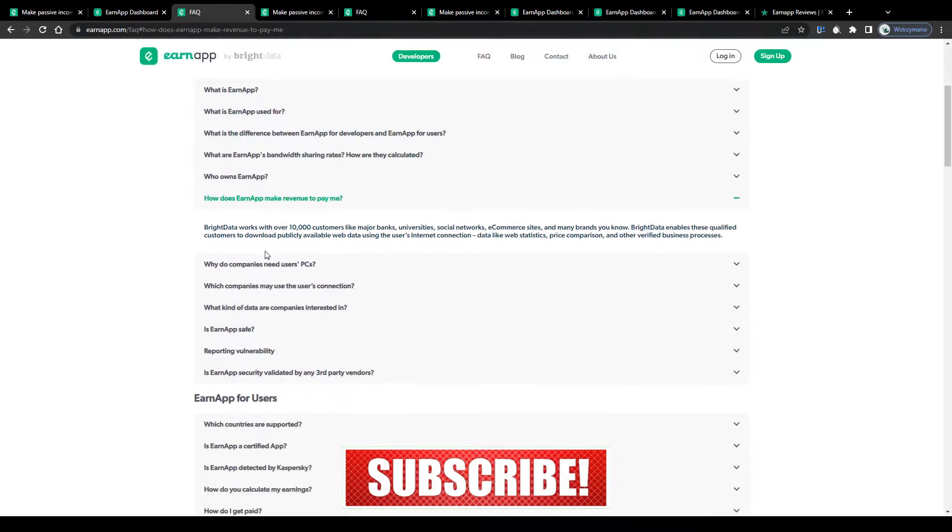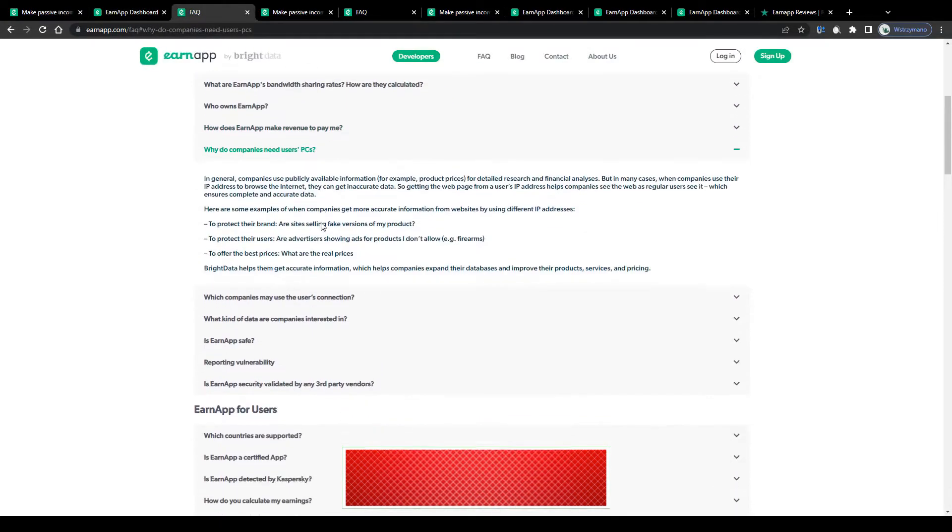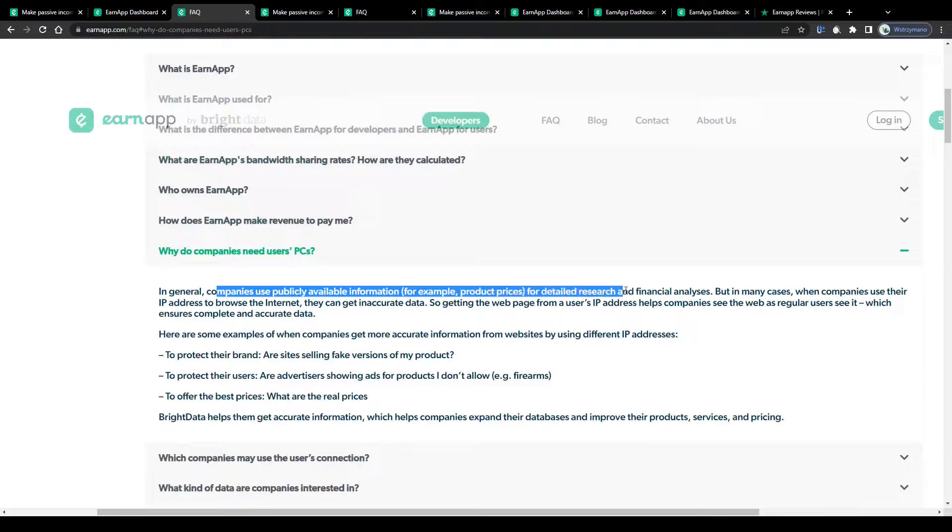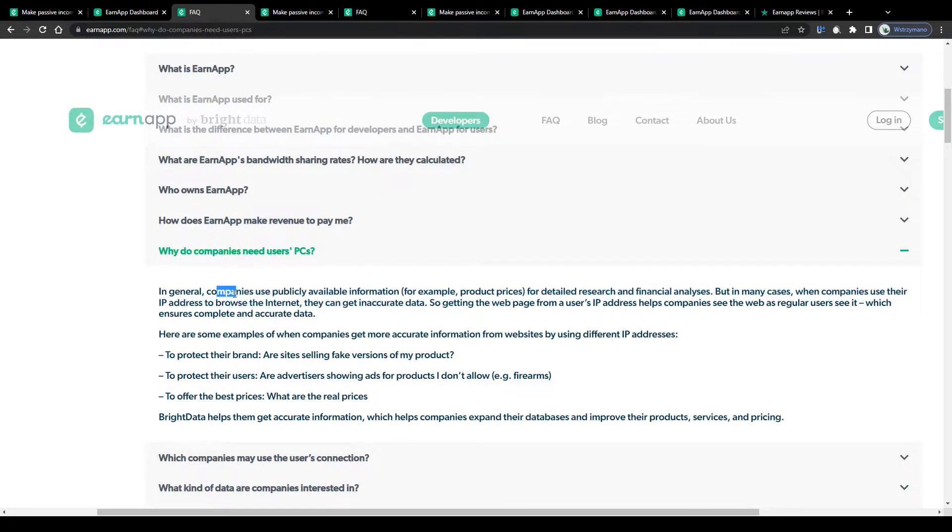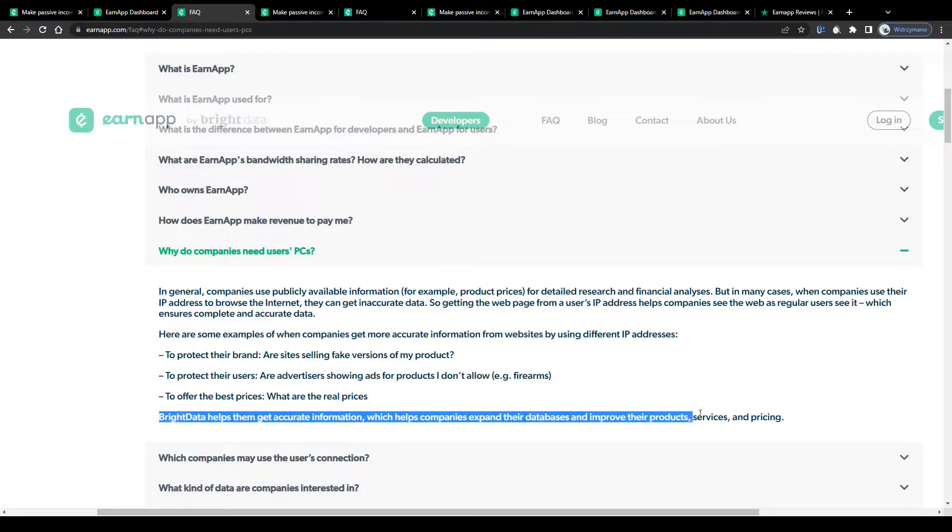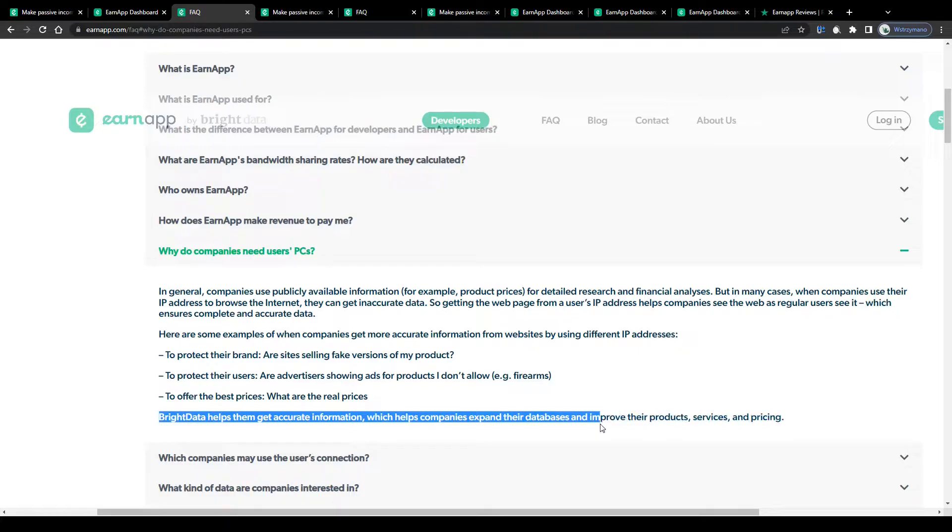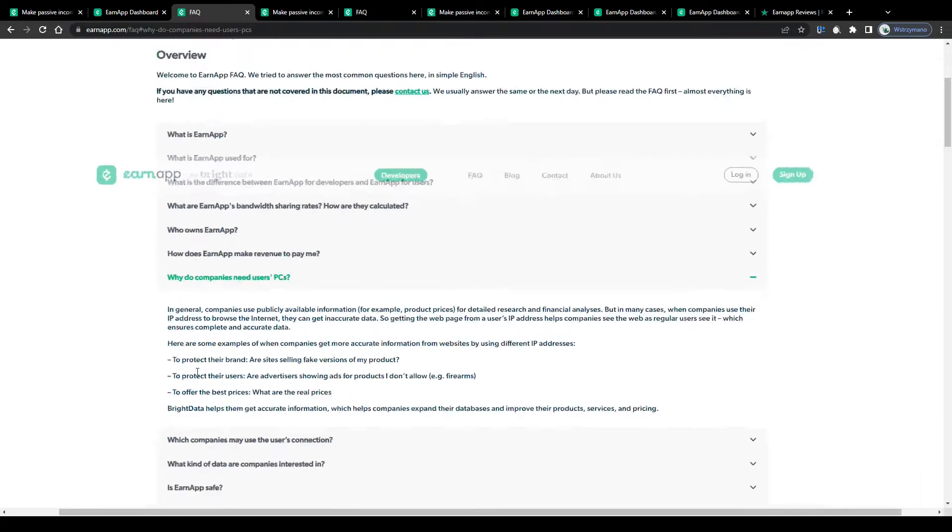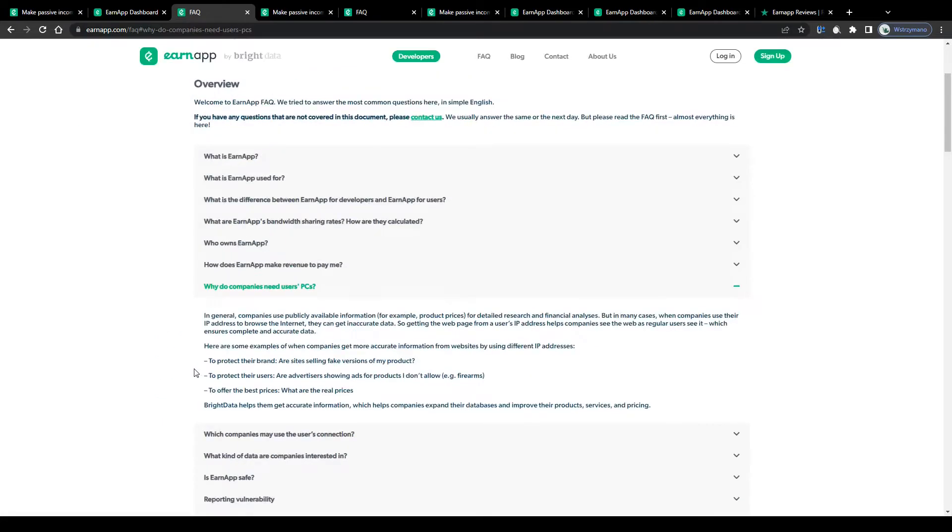They will use this data for detailed research and financial analysis. And based on their research, improve the quality of the products and services they offer on the market. So at the end of the day, you will not only be able to earn money through this app, but you will also contribute to a lot of positive things. You will help companies provide better services and that way make lots of customers happy.